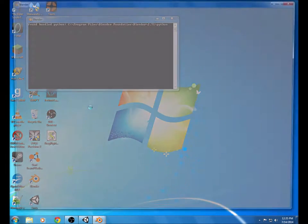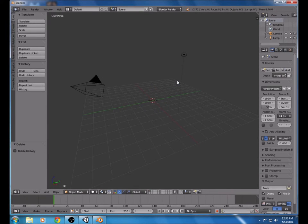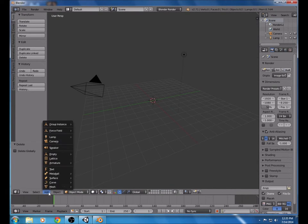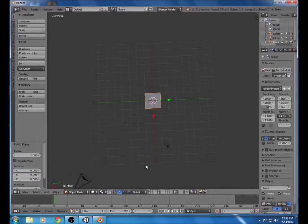We're going to open up Blender and delete the default cube. We're going to need to create a terrain — something that our character can walk around and collide with, with a grass texture. All we need to do is go to Add, Mesh, Plane, and make sure this is centered.